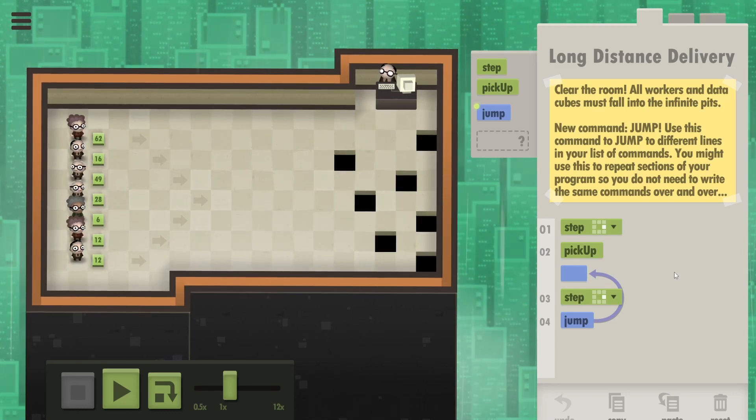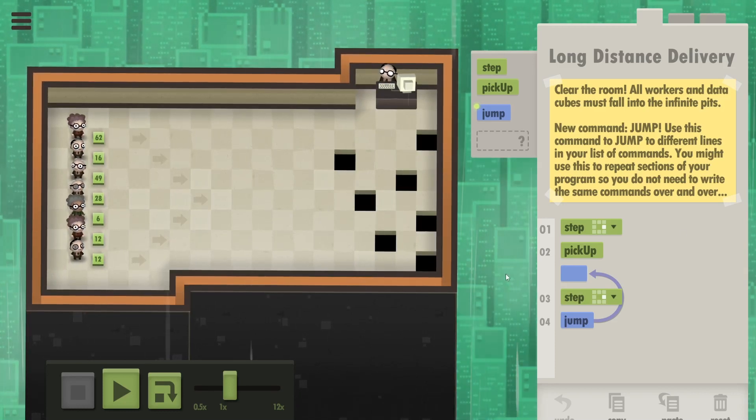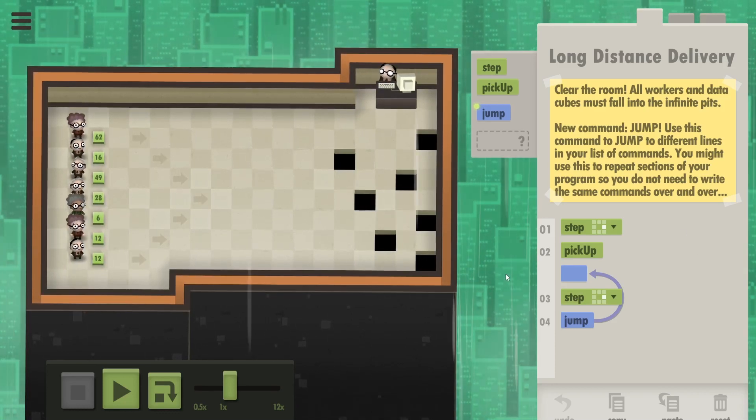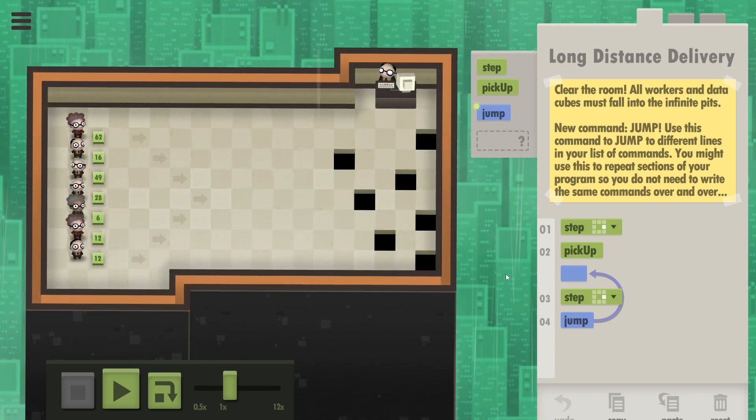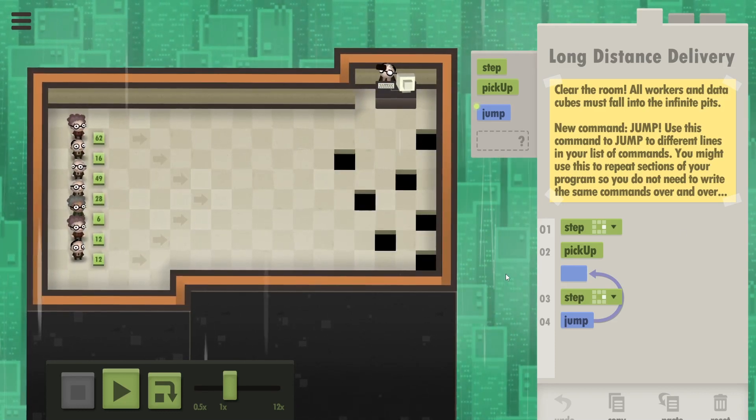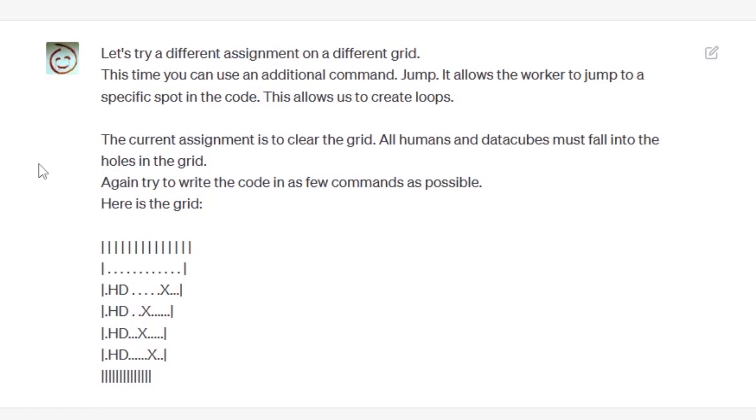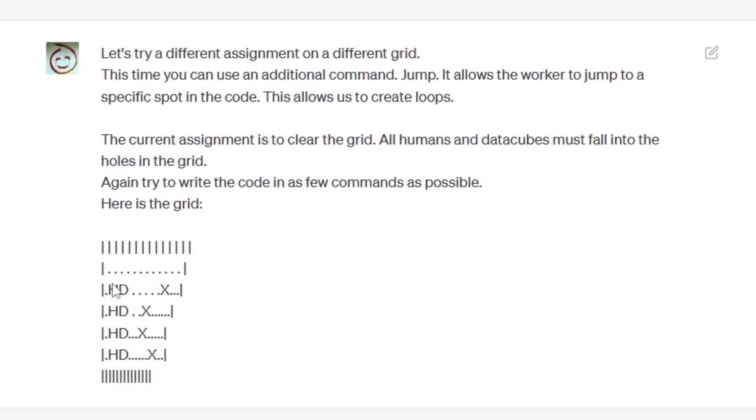Now can ChatGPT write this very simple code - only four commands, come on that's got to be easy. So I've specified another assignment: all humans and data cubes must fall into the holes in the grid, try using as few commands as possible. And again I've defined the grid - it's a little smaller than the one we've actually got in the level but the point is the same. A column of humans, a column of data cubes, and then they've each got a hole on their row, each a different distance from the starting position. Also I've introduced the jump command - it allows the worker to jump to a specific spot in the code which allows us to create loops.